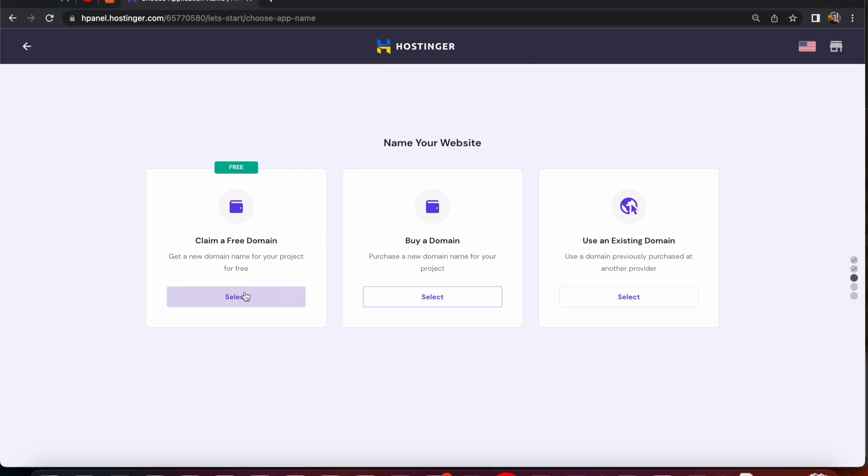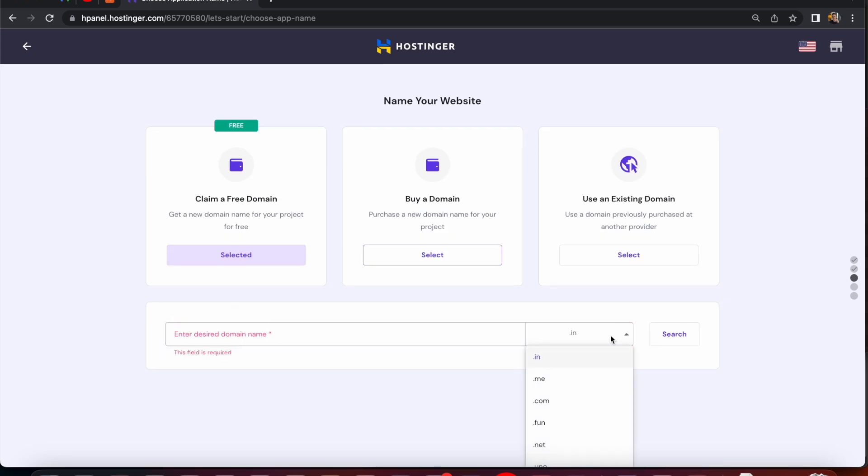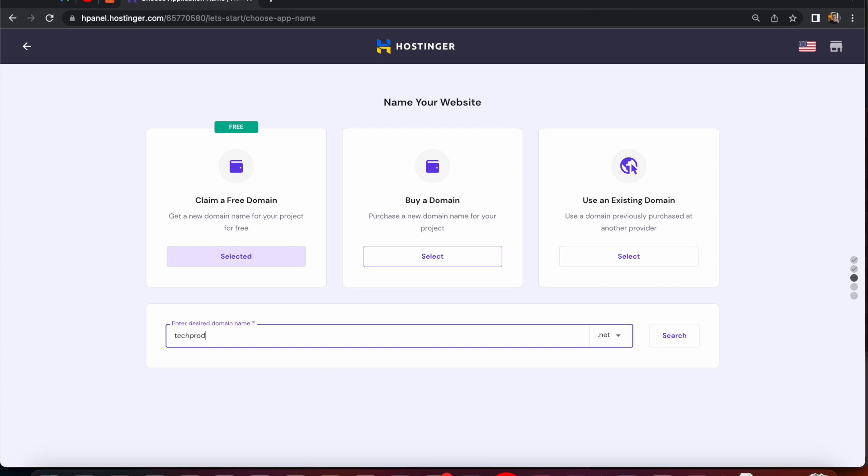And once you are signed into your Hostinger account it's actually really easy to set up a new domain name and that is included free in your hosting plan and the easiest way to do this is to get a list of domain names and narrow it down to the ones that are available and once you know the domain is available then you can just enter it into the Hostinger control panel and register it with just a couple of clicks.